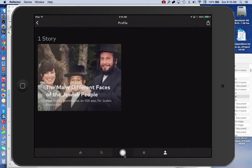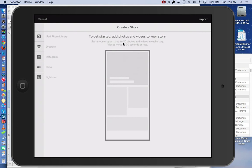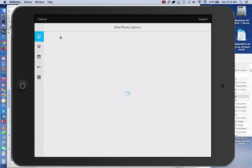The first thing we're going to do is tap on this circle here, and it gives you a box in which you can place your pictures. You can place your pictures from iPhoto, Dropbox, Instagram, Flickr, or Lightroom. I'm going to make it simple — I'm going to create a story using this template and click on iPhoto Library.